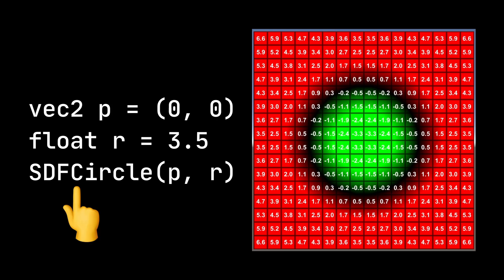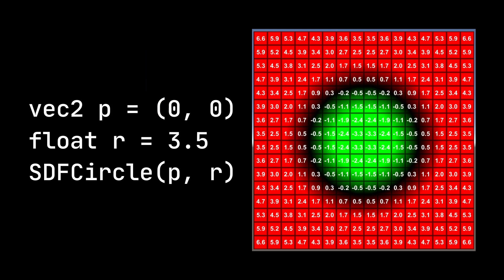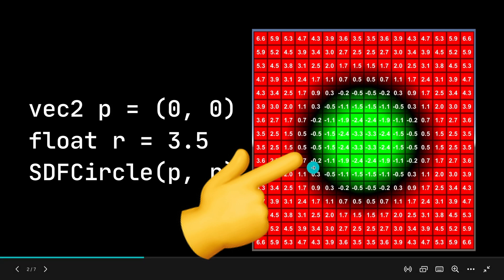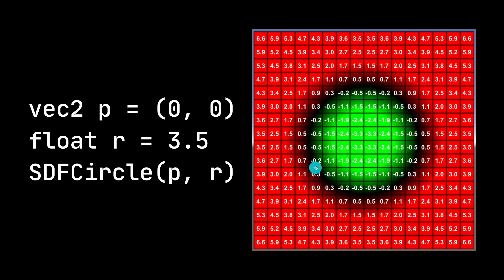An SDF is essentially a function that you can define for a shape. It takes in a point and any other parameters that the shape may need and gives you a number.